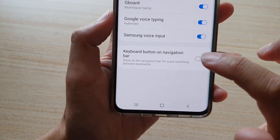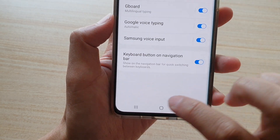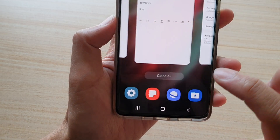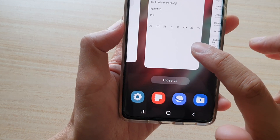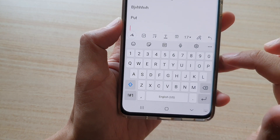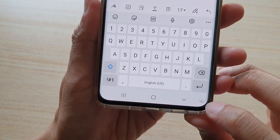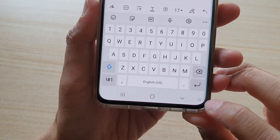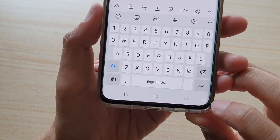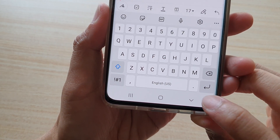If I go in here and turn on Keyboard button on navigation bar, then switch back to my note application to bring up the keyboard, you can see at the bottom corner there is now a keyboard button where I can tap on it.